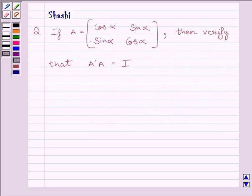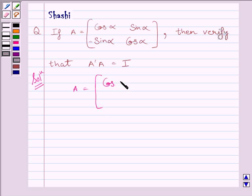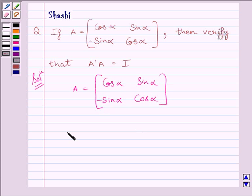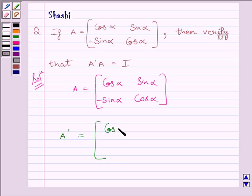Let us start with the solution now. We know A is equal to the matrix: cos alpha, sin alpha, minus sin alpha, cos alpha. Now we can obtain A transpose by interchanging the rows and columns of A. So we get A transpose equal to: cos alpha, minus sin alpha, sin alpha, cos alpha.